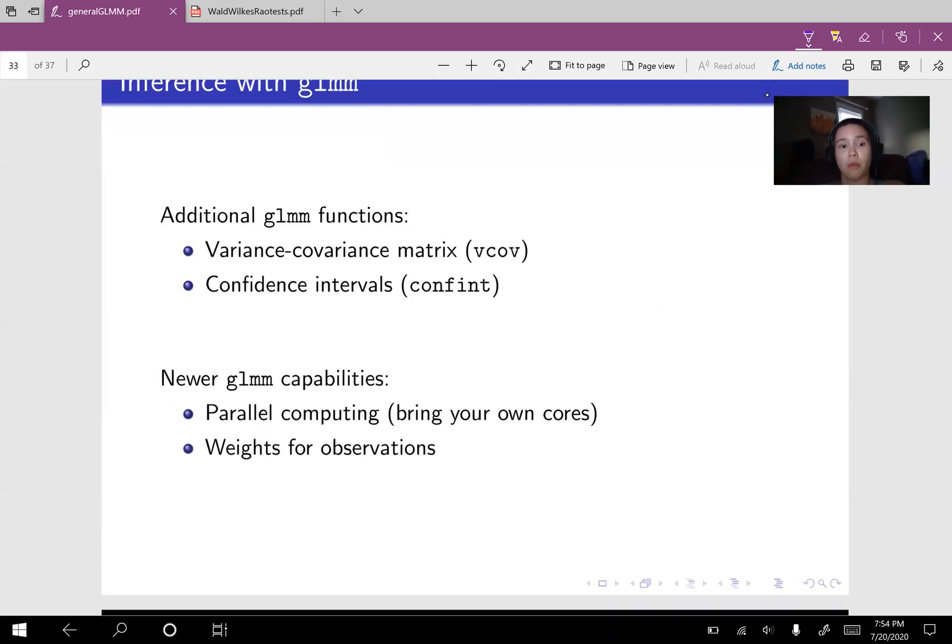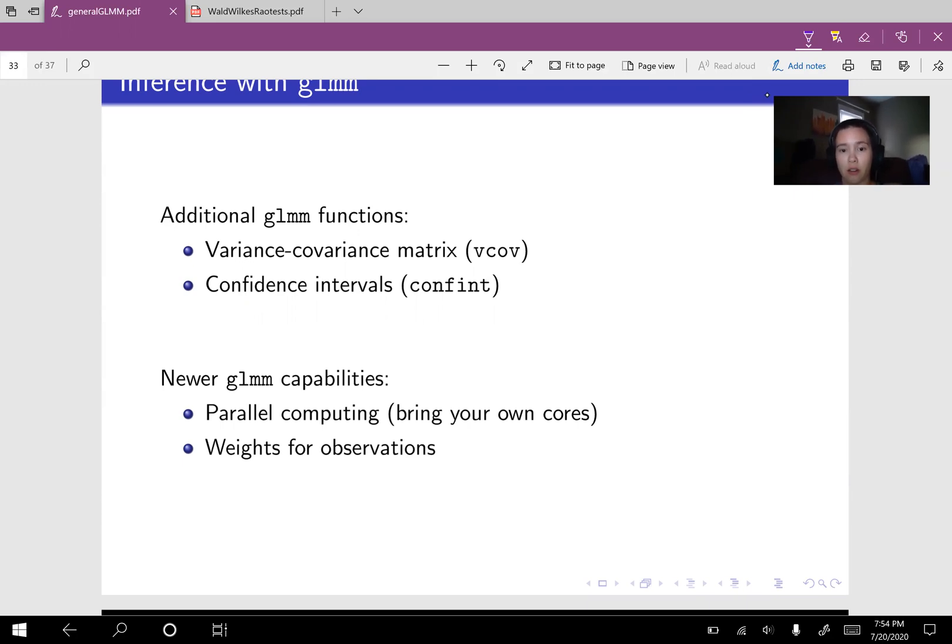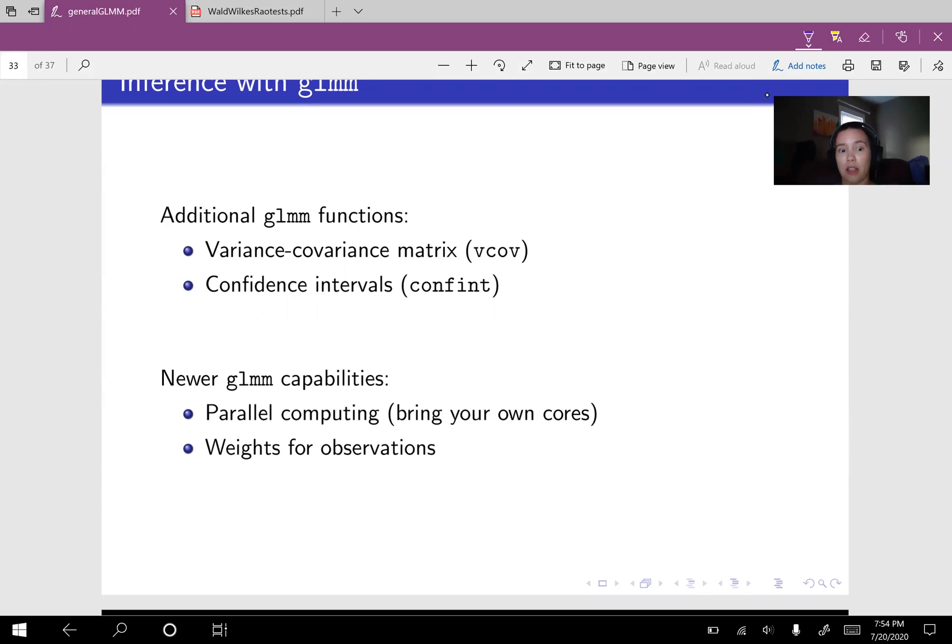And then more recently, like in the last year or year and a half or so, we've incorporated parallel computing. So if you have access to multiple cores, I highly recommend that you utilize those and just pass a cluster into the R function, GLMM. And if you want to weight some observations more highly than other observations, then you can do a weighted likelihood. So you can weight those observations.